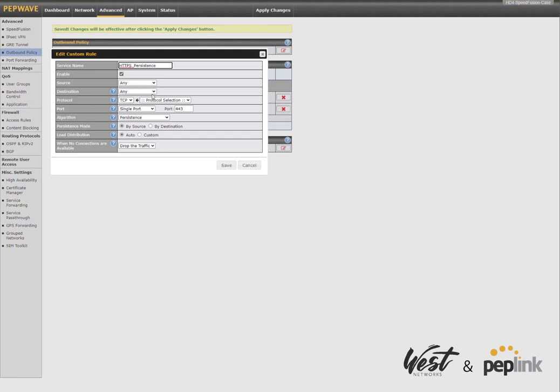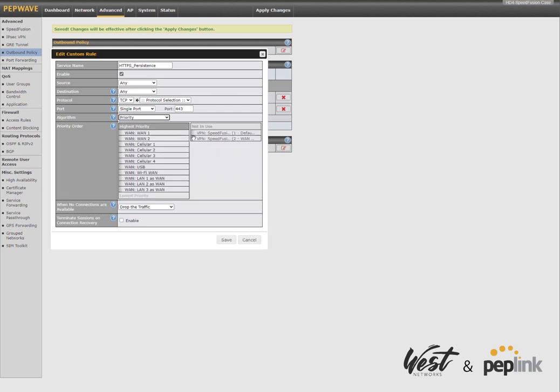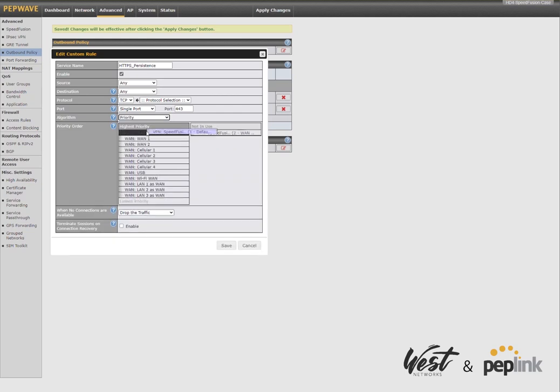And then I'm going to go ahead on my HTTPS persistence. I'm going to do the same thing. So basically, this HTTPS persistence rule says, hey, if it's 443, maintain a session persistence. So what we're going to do is we're going to say priority Speed Fusion, then fail over to your internet connections.